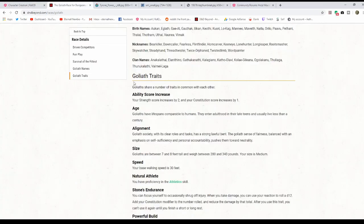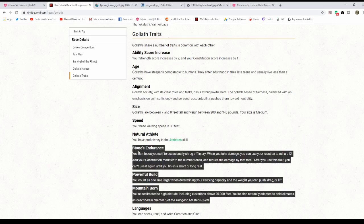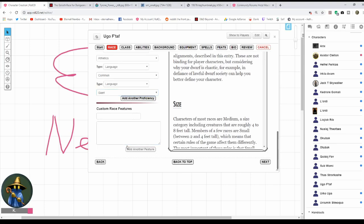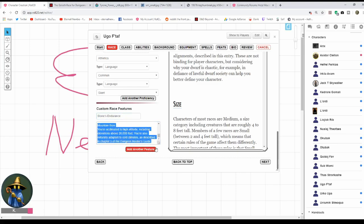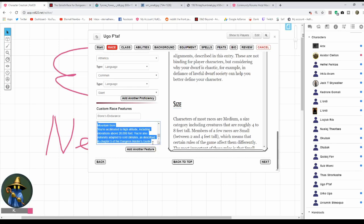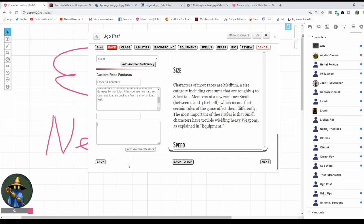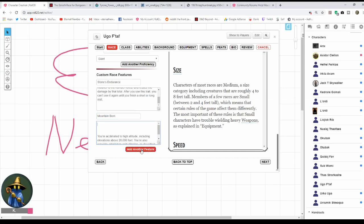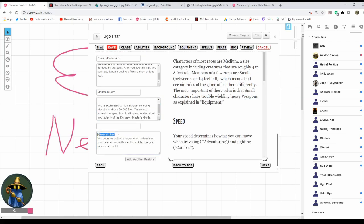Race Features are these things down here: Stone's Endurance, Powerful Build, Mountain Born. I'm just going to cut and paste this stuff. To save myself a little time, I'm going to do all three of them at the same time. So there's Stone's Endurance. I'm going to cut these things out and put them in the next one. Add another feature, make this one Mountain Born. And there's a reason I'm doing this, I'll explain that in a little bit when we get to the end. Add another feature, Powerful Build. My Goliath is all set up.